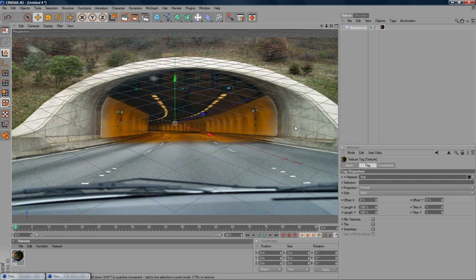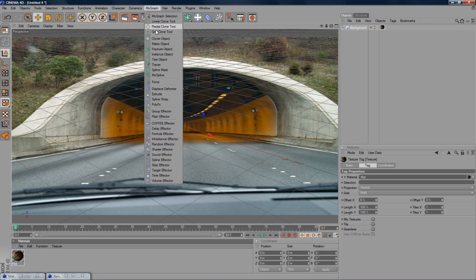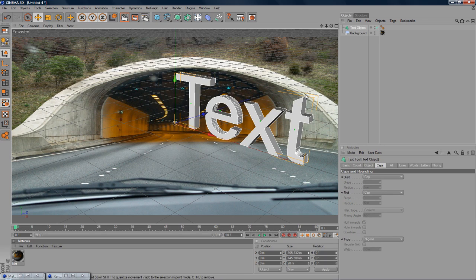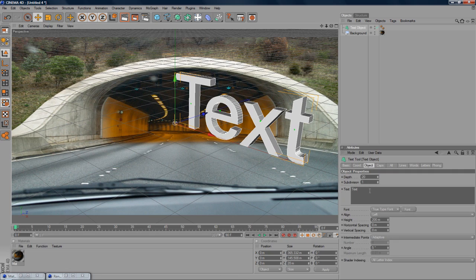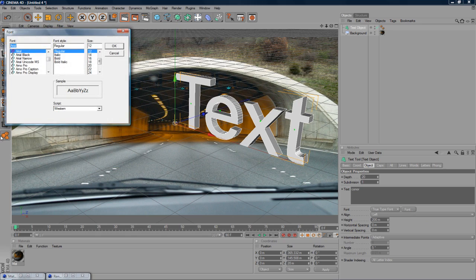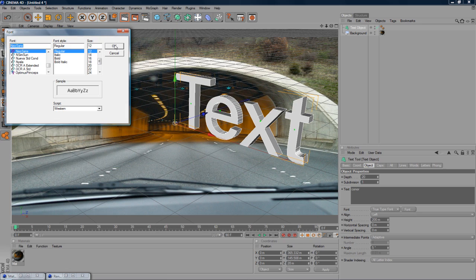So now we've got the background scene set up, you just want to go ahead and import some text. Go to MoGraph, Text Object, Object, I'm going to type in Connor, Font, I'm going to use NeoSans. NeoSans, it will most likely be in description, please don't ask what font it is, it's tedious.